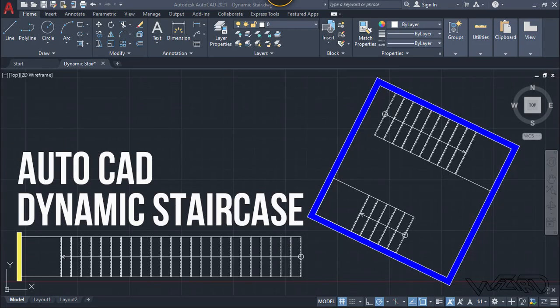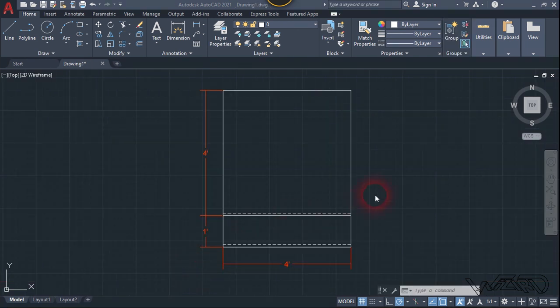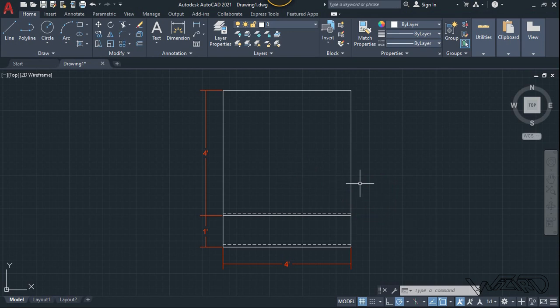Hello friends, in this video I'm going to show you how to create a dynamic staircase in AutoCAD. Let's get started. For the first step, create two rectangles — the big one is for the landing.